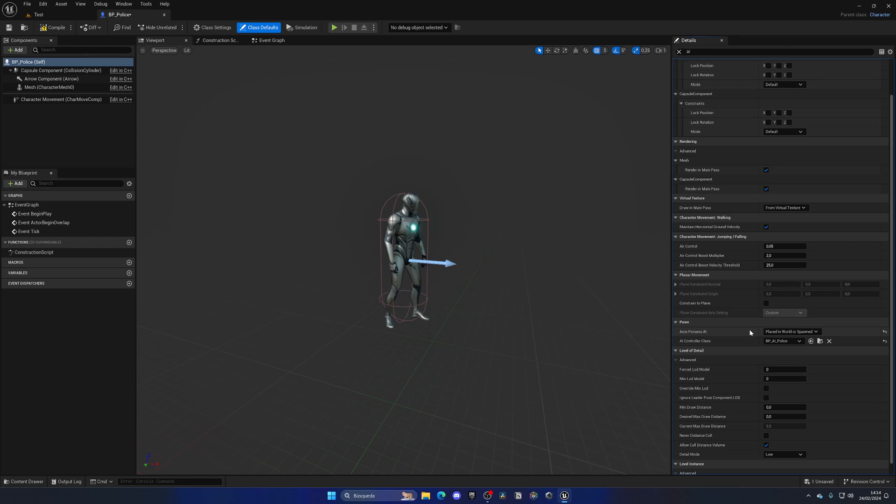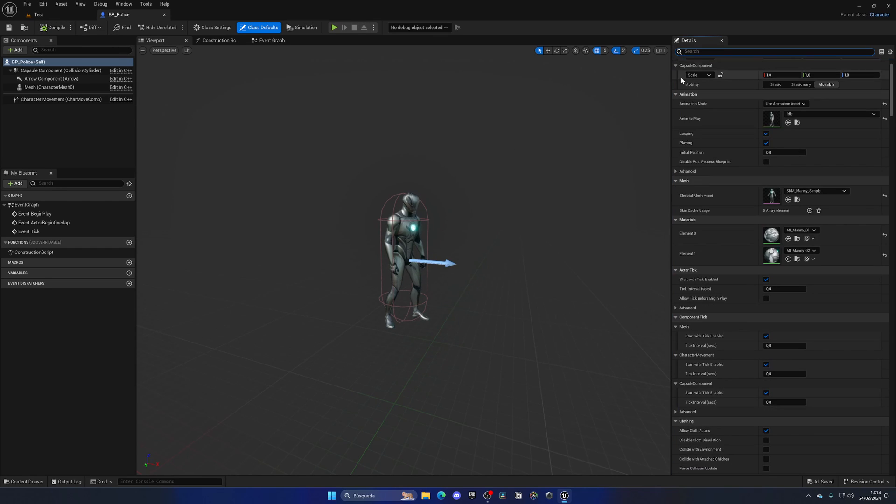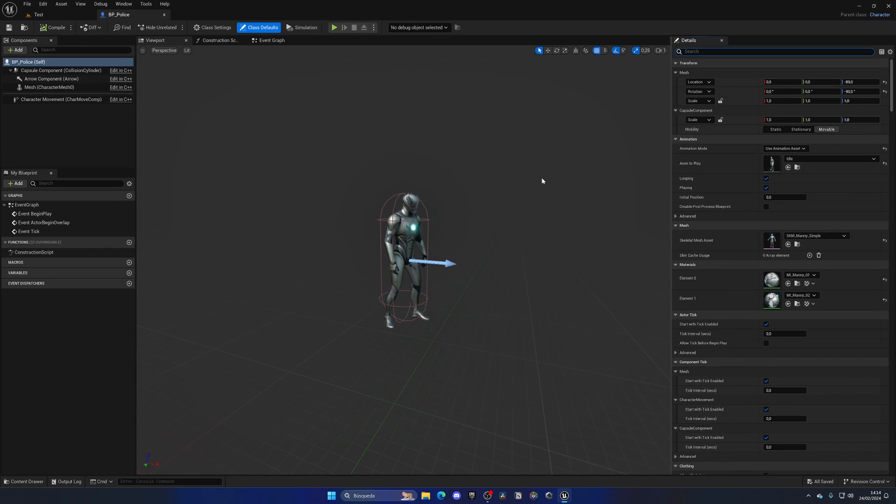There's an error in our behavior tree, but now it's just simply this little thing that we need to change. So make sure that that is set as placed in world or spawned, which is quite important. So it will work if we spawn our police AIs in the future. And that's pretty much it.